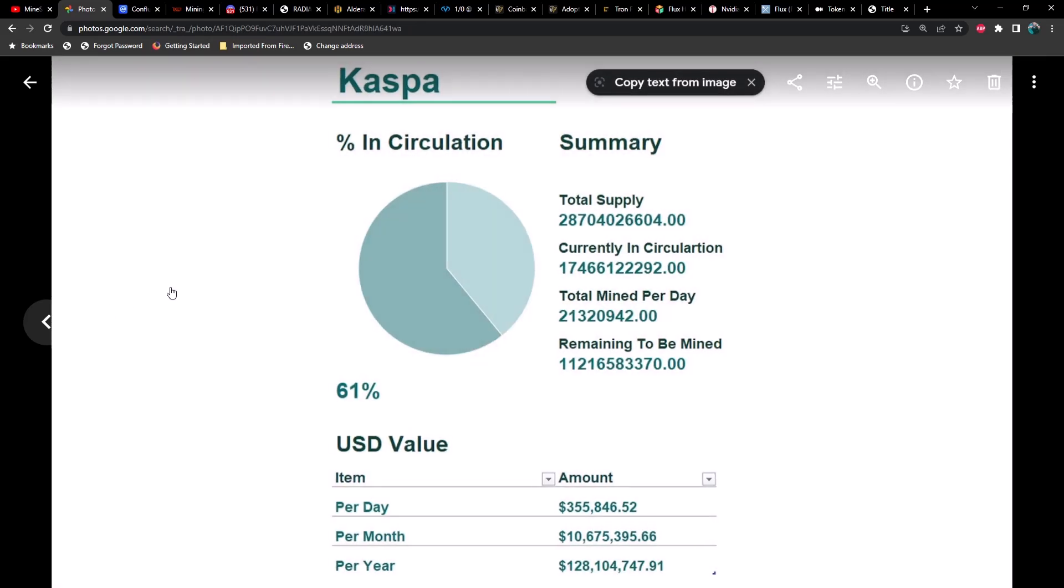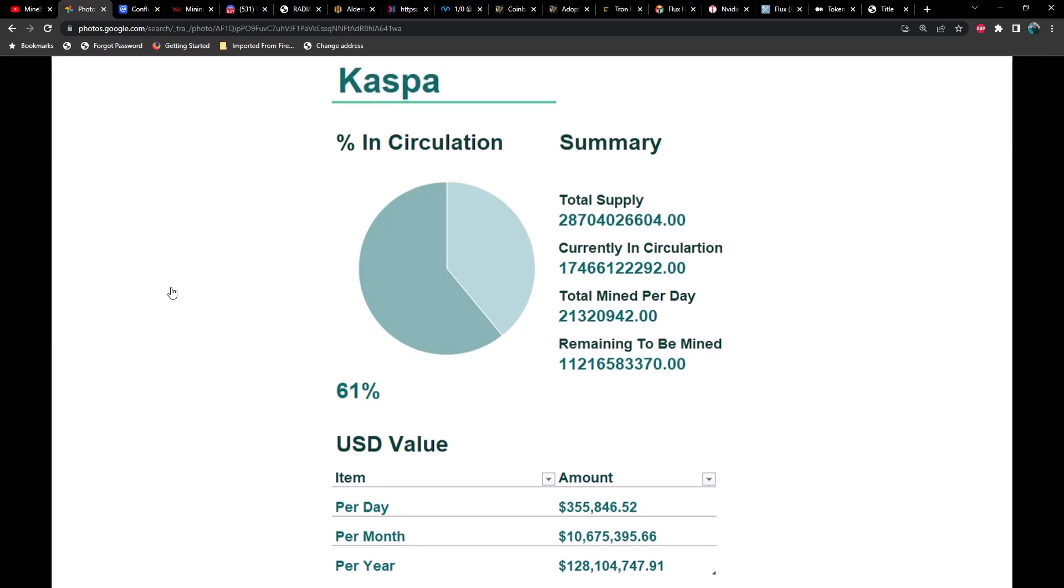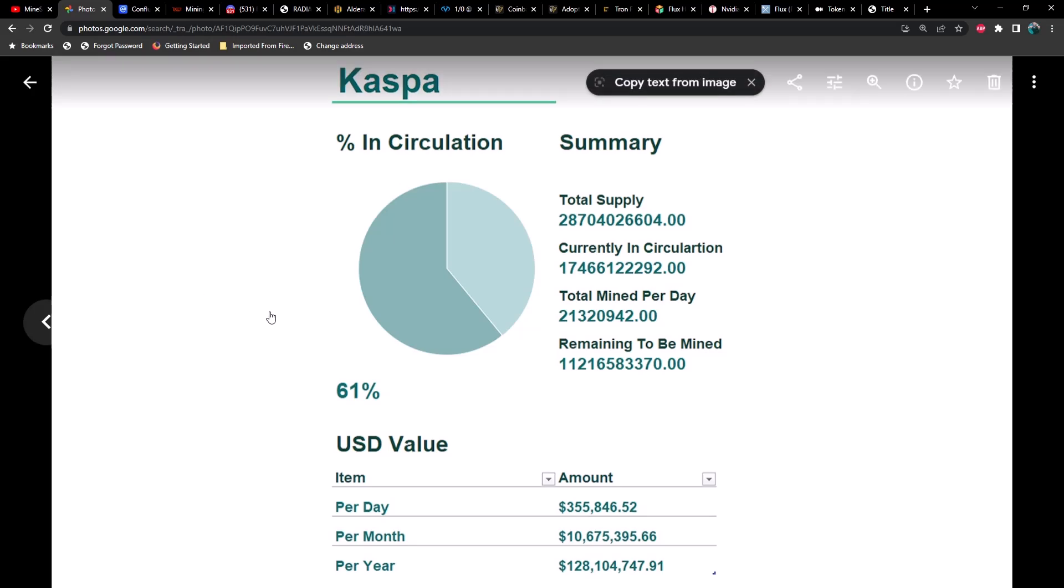Next up we got Kaspa, which shouldn't be a surprise, but considering the age of the coin, there were a couple of things that impressed me. Number one was the amount of emissions per day, currently sitting at about 355,000. I see that fluctuate sometimes all the way up to 440,000. We're looking at just over $10 million per month and $128 million per year, which is substantial.